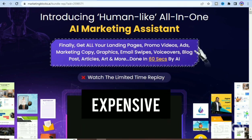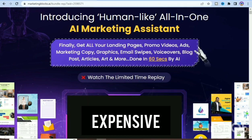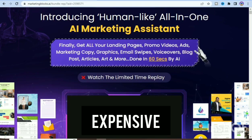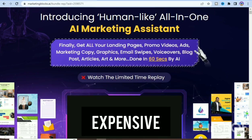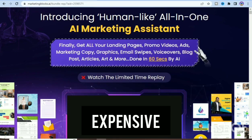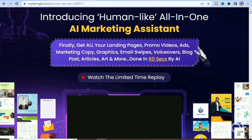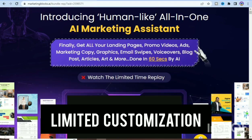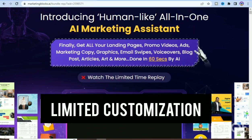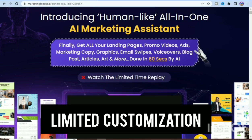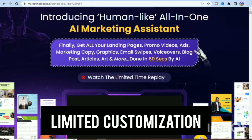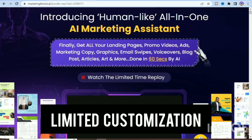The first disadvantage is that it can be expensive, especially for small businesses, particularly if you need to add multiple team members or access advanced features. The second disadvantage is limited customization — some users have reported that certain features, such as email templates, are limited in customization options. So if you like to customize a lot of things, this tool will only give you limited access.